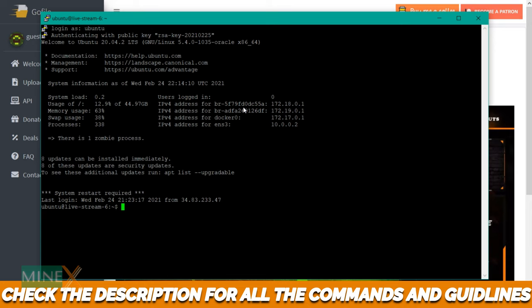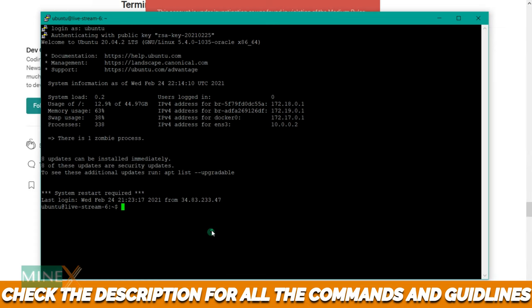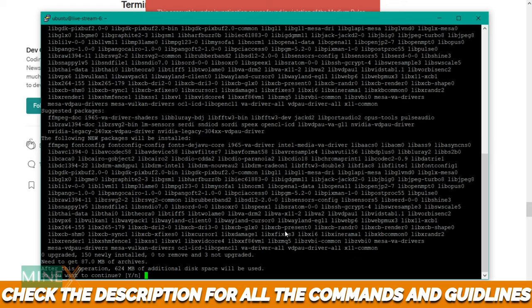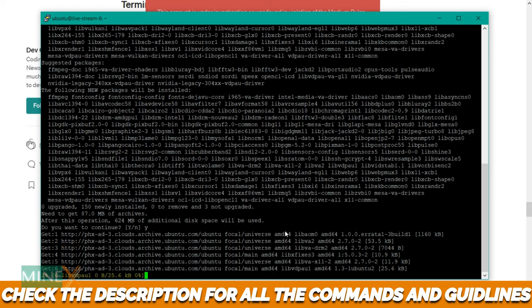Install FFmpeg video encoder using this command. Here type Y to proceed further.